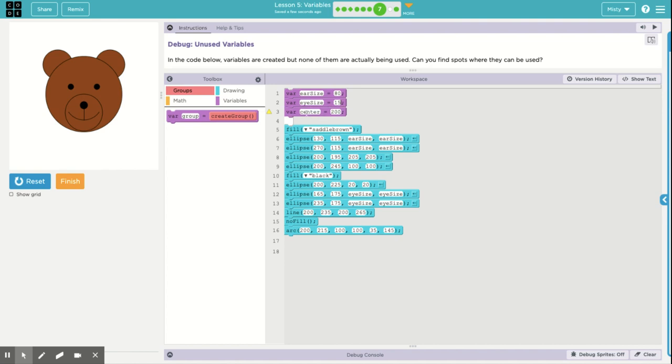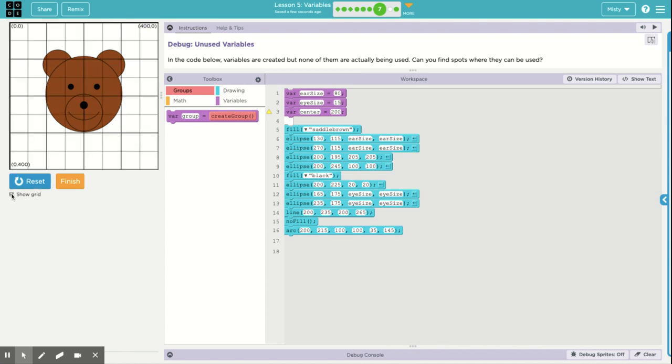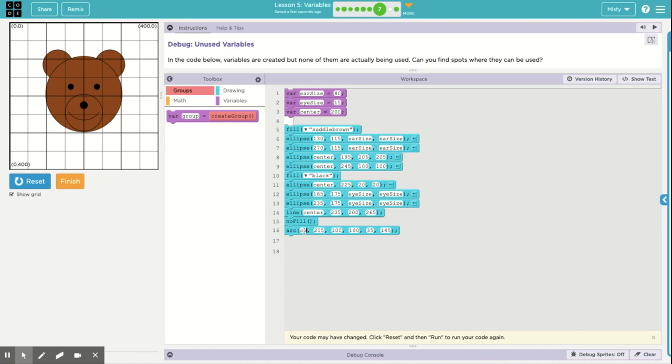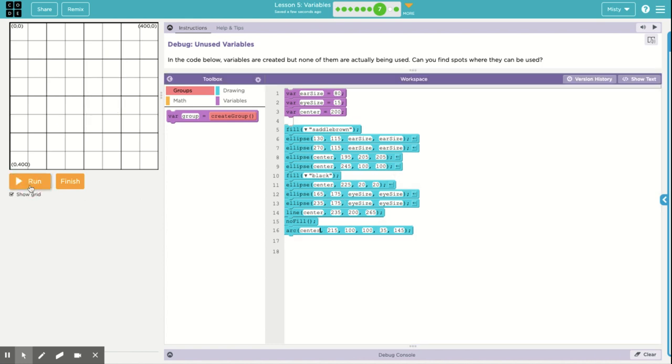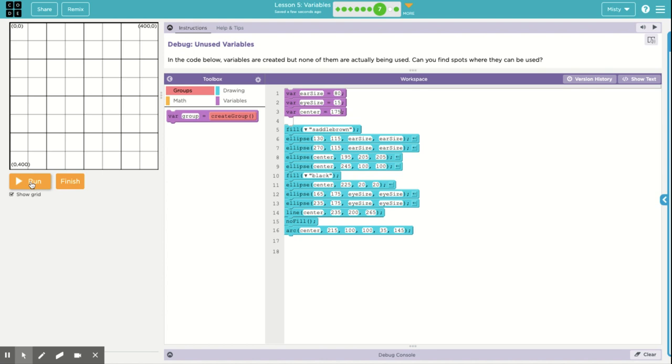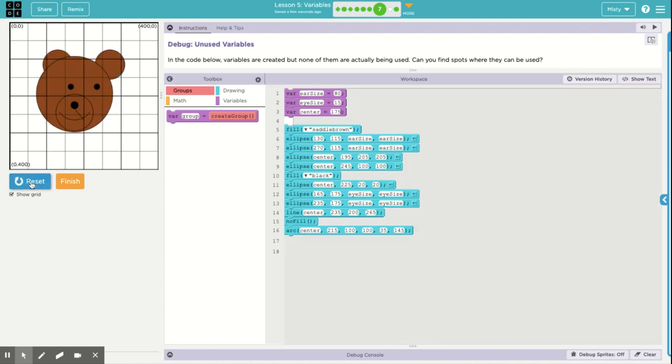Now the variable center is used everywhere we want the center to be in the middle of the grid over here. Here's our 200. So you can see 200 is in here a lot. So we're just going to put center everywhere we see 200. Okay. I'm going to reset it. Everything still looks good. Now if I change the center, our bear is going to move. But it looks weird. Our bear moved kind of, but not really. Like parts of him stayed the same.